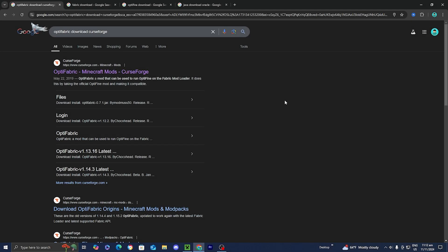In this video, I'm going to show you how to download OptiFabric for Minecraft. The first thing you want to do is open up any web browser and look up OptiFabric download.